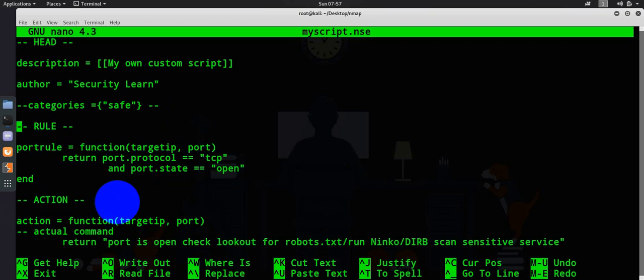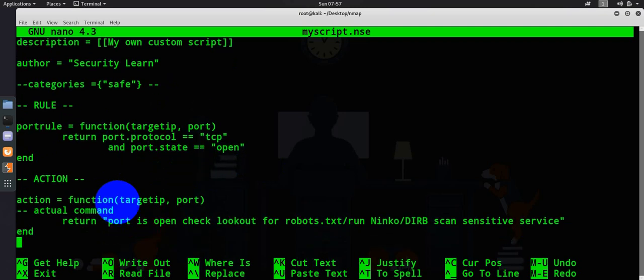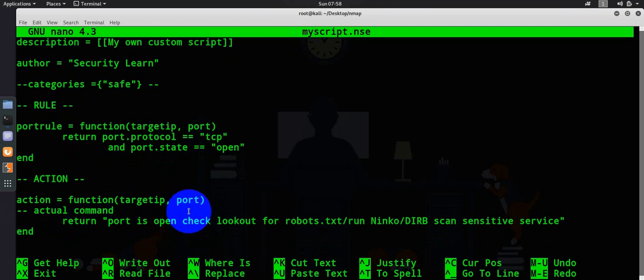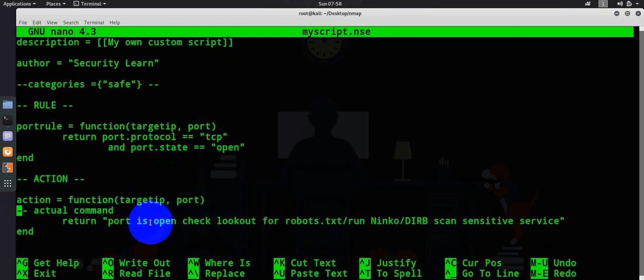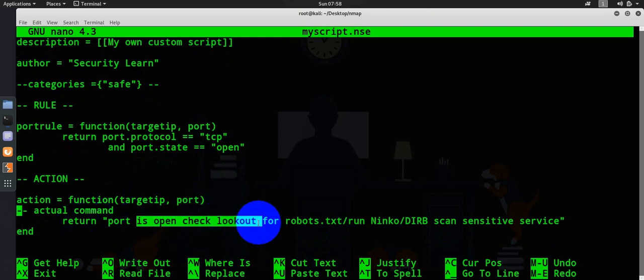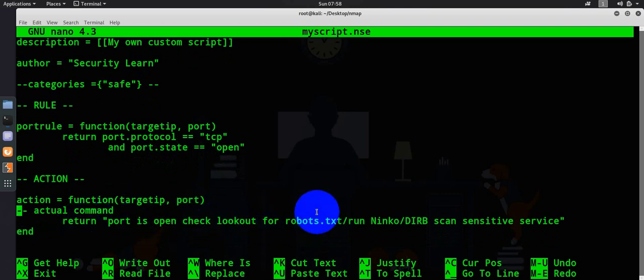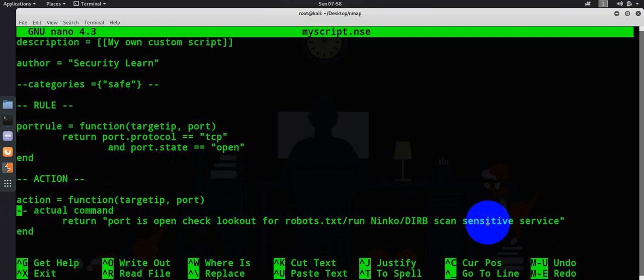In the action section, we have written a simple action. In the action section, you can basically provide your actual commands and just returning a simple banner saying function target IP address and your port and returning the port is open. Then check for or look out for your robot dot TXT and other sensitive information.